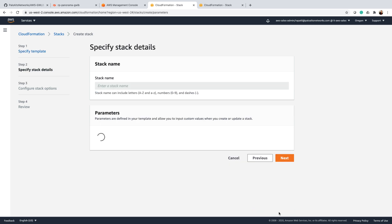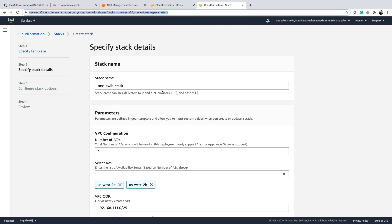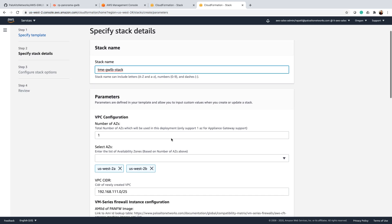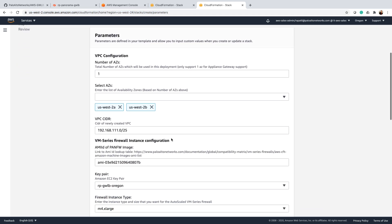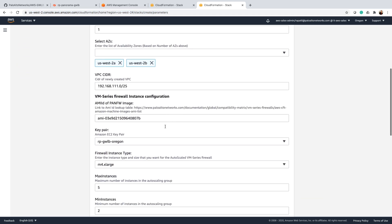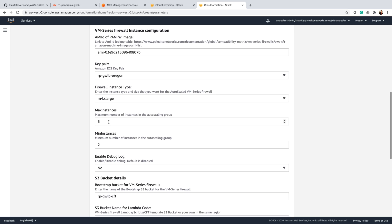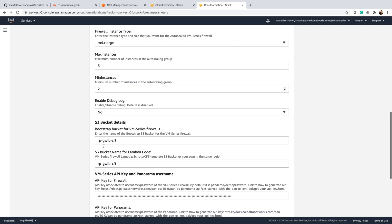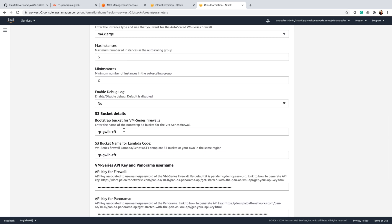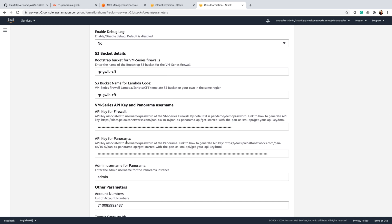There are certain parameters that we'll have to provide as part of the deployment. I have already populated the details like stack name along with AMI ID for the firewall, max and min instances as part of the autoscale group, along with what S3 bucket we should be using for bootstrapping as well as for lambda code.